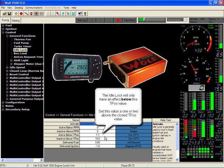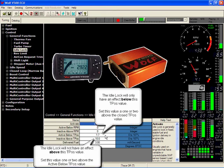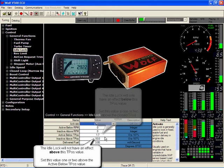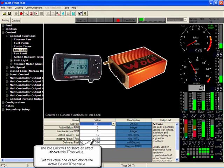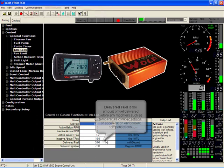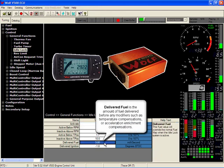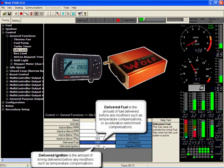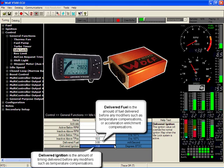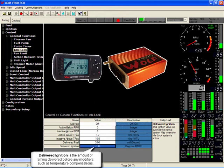Active below a throttle position setting. So it will only activate below that desired RPM and below that desired throttle position. The inactive above throttle position. Then you give it the desired amount of fuel and the desired amount of ignition timing. This will generally stabilize any erratic manifold vacuum.